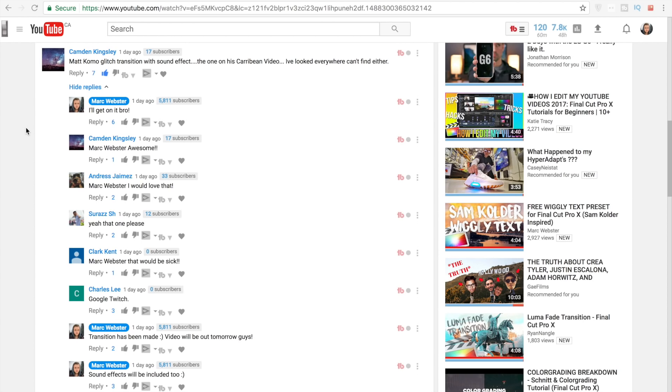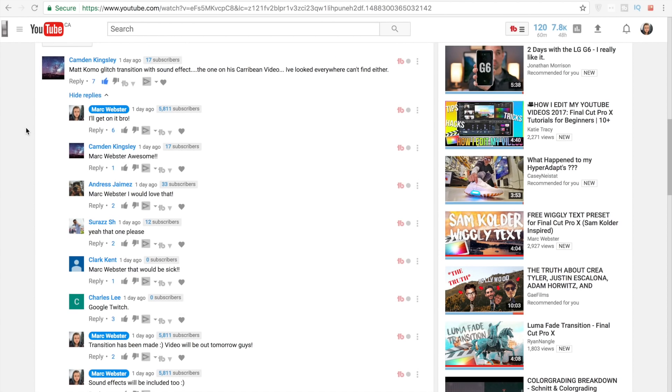This is a heavily requested video. This is for you, Camden Kingsley, who requested Matt Como glitch transition with sound effect. The one is Caribbean video. I've looked everywhere but can't find it.